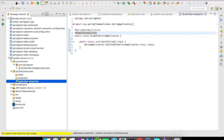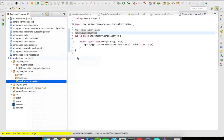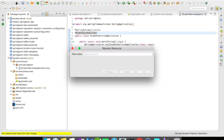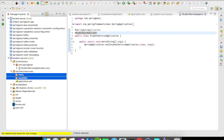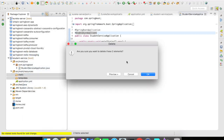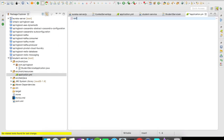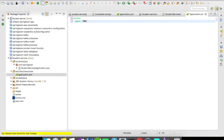Let me quickly rename my application.properties into application.yaml. I'm going to give a server port and it is going to be 9001.